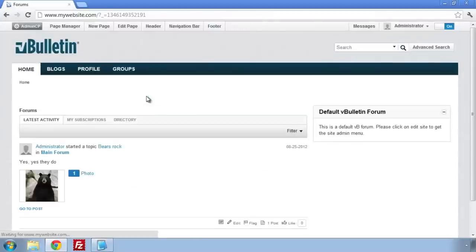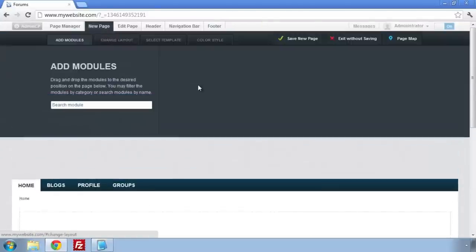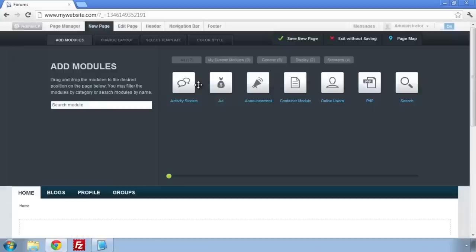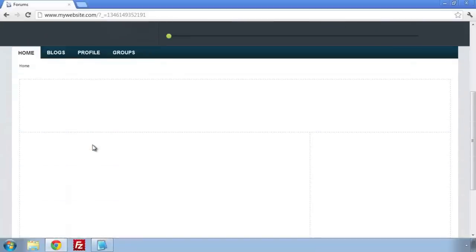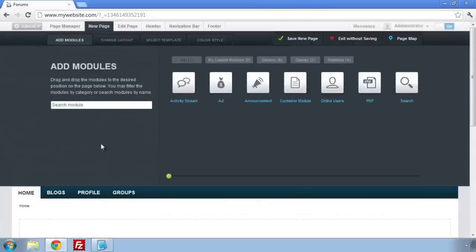I'm going to drag a few modules down to get the page looking how I want it. The most important module here is our HTML module. This is going to contain our site rules.